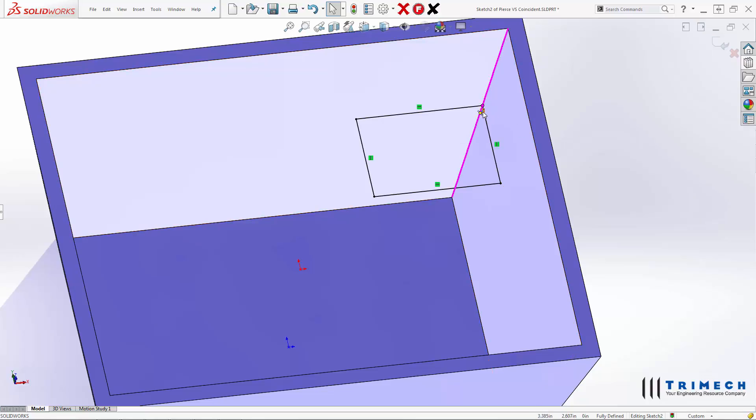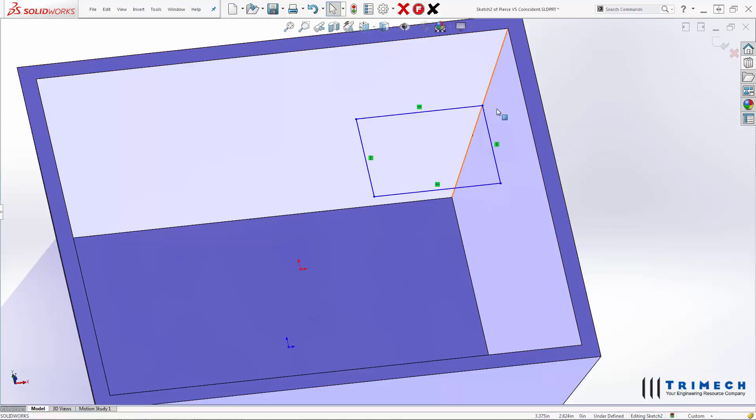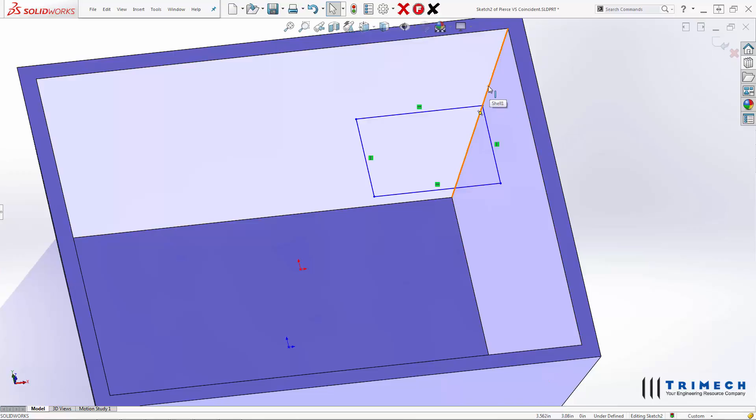So if you do want that to be locked down in that one location, then that's fine. If this edge was straight up and down and it went straight through our sketch, Pierce and Coincident would be exactly the same.